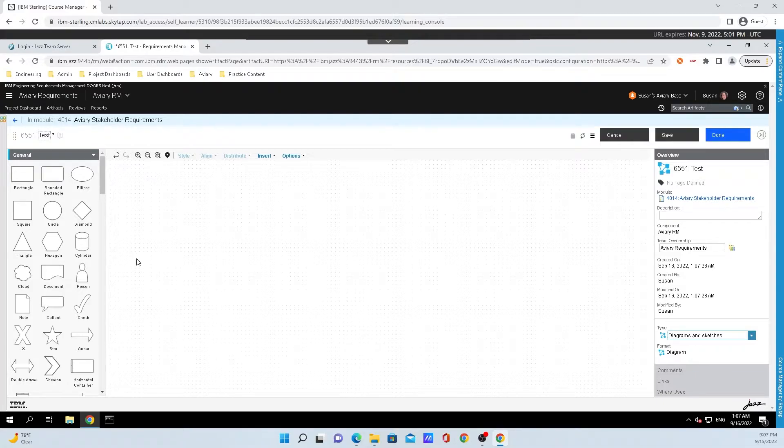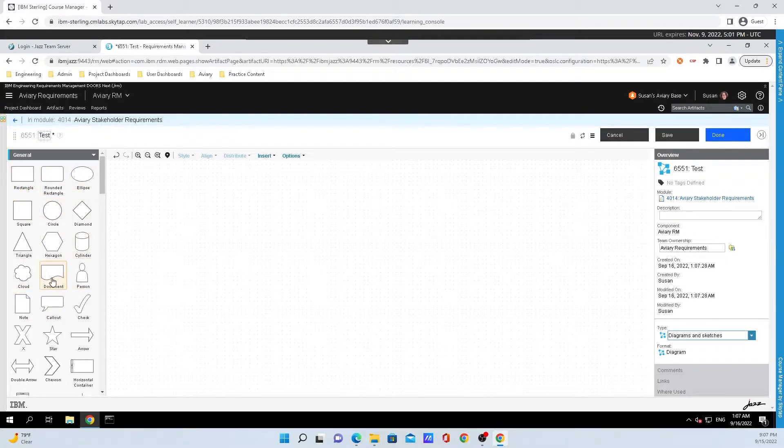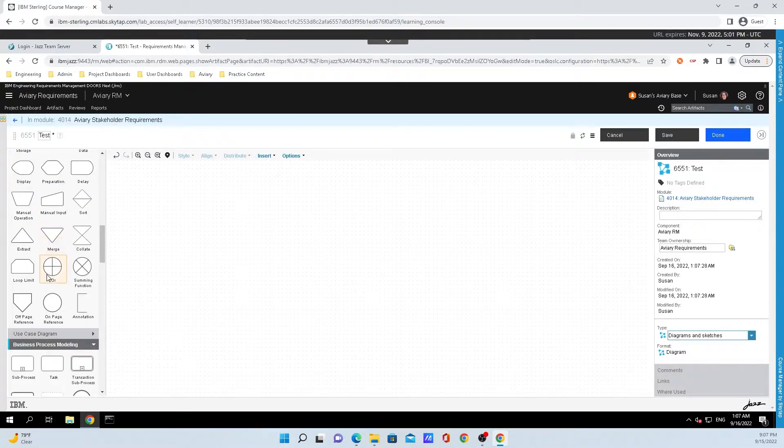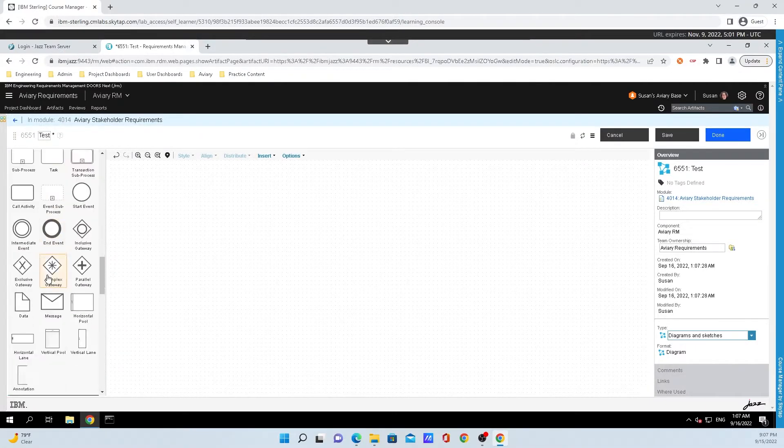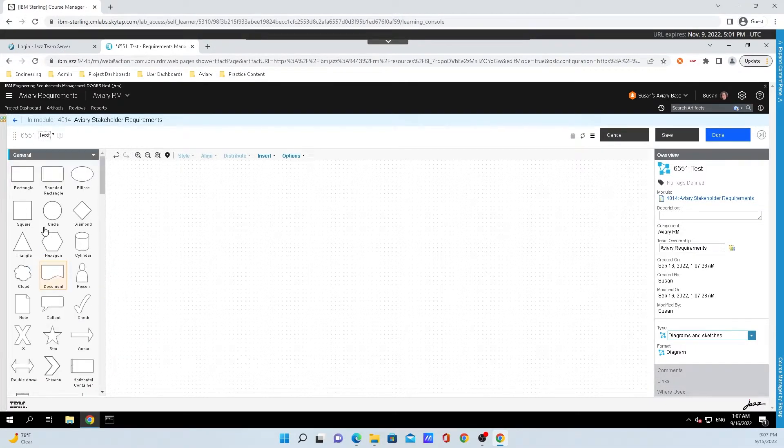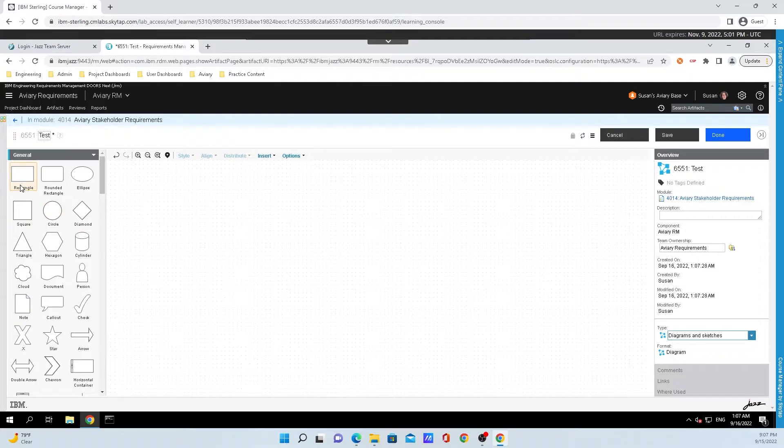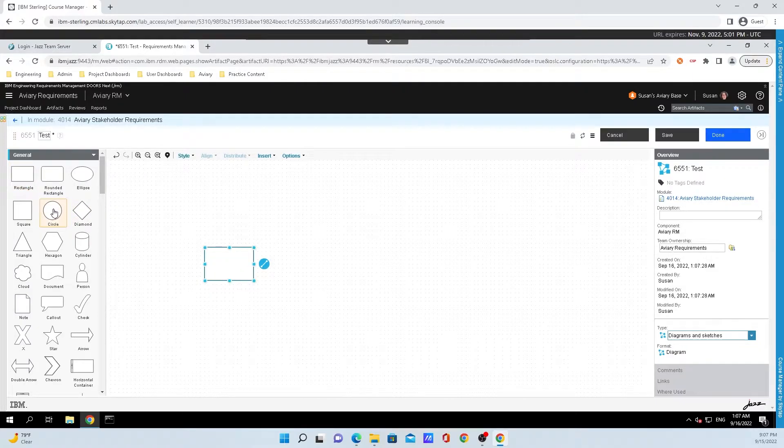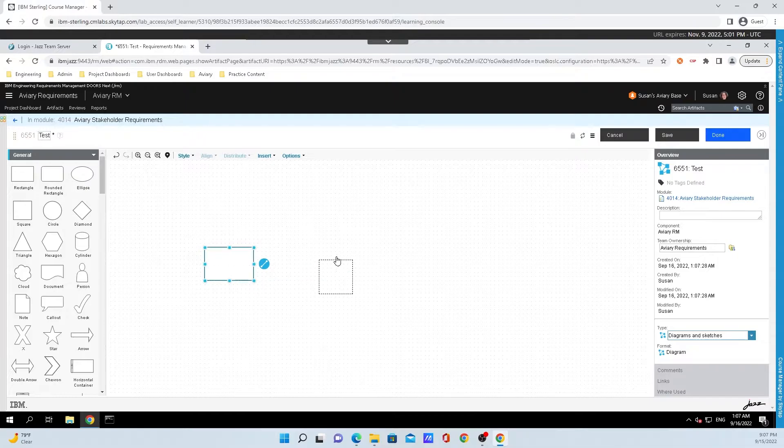To get started, you have this menu over here on the right-hand side of the screen. Just scrolling through it, you can see there's a whole bunch of different options. I'm just going to show a basic demonstration, so I will click and drag over a square and a circle.